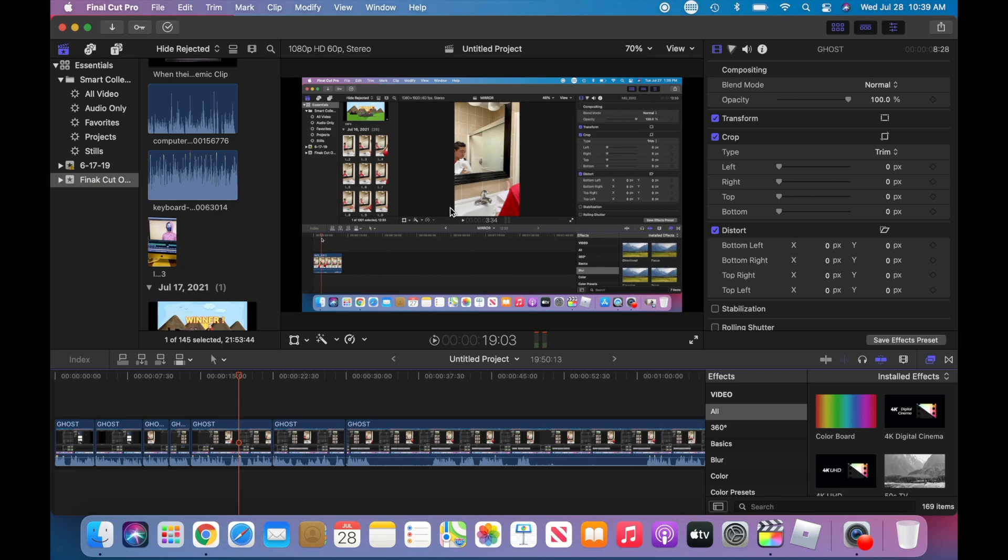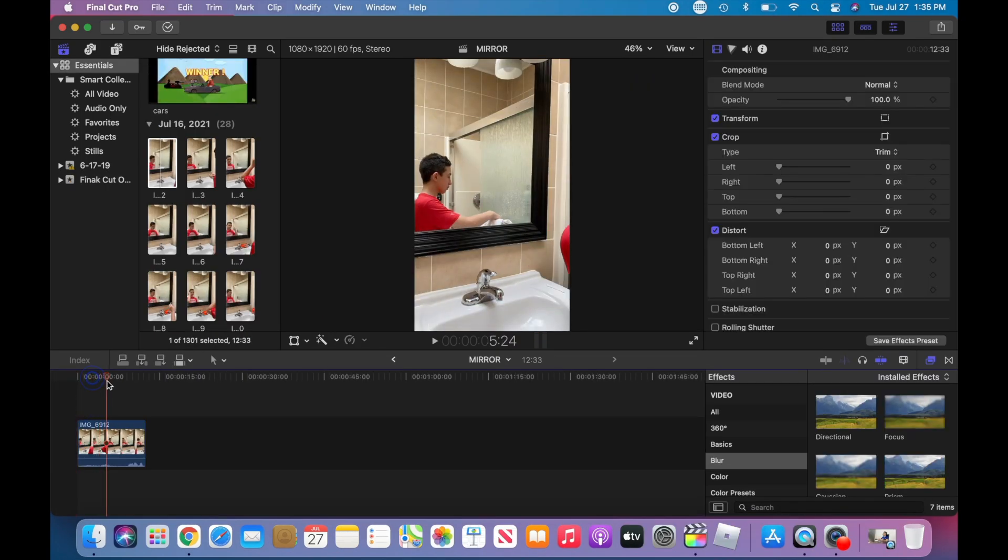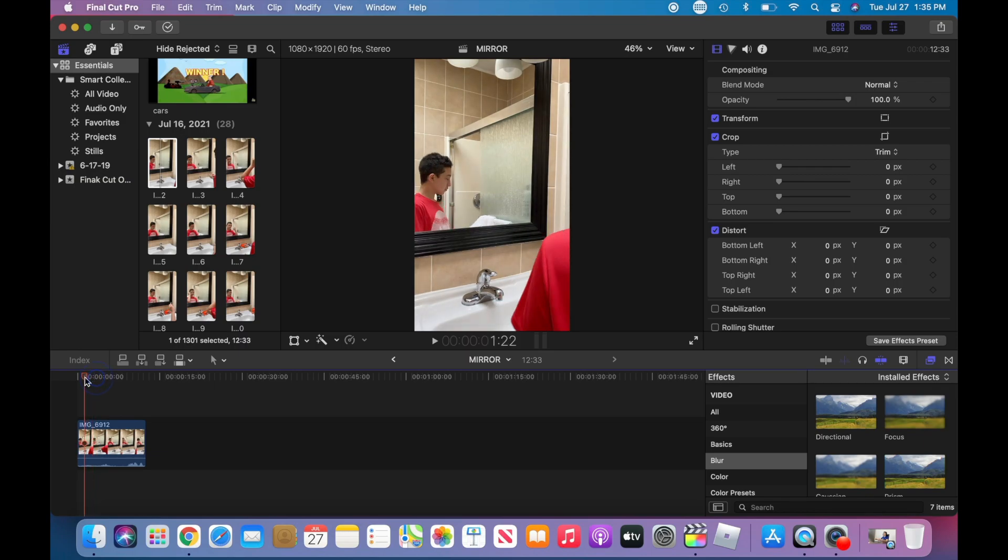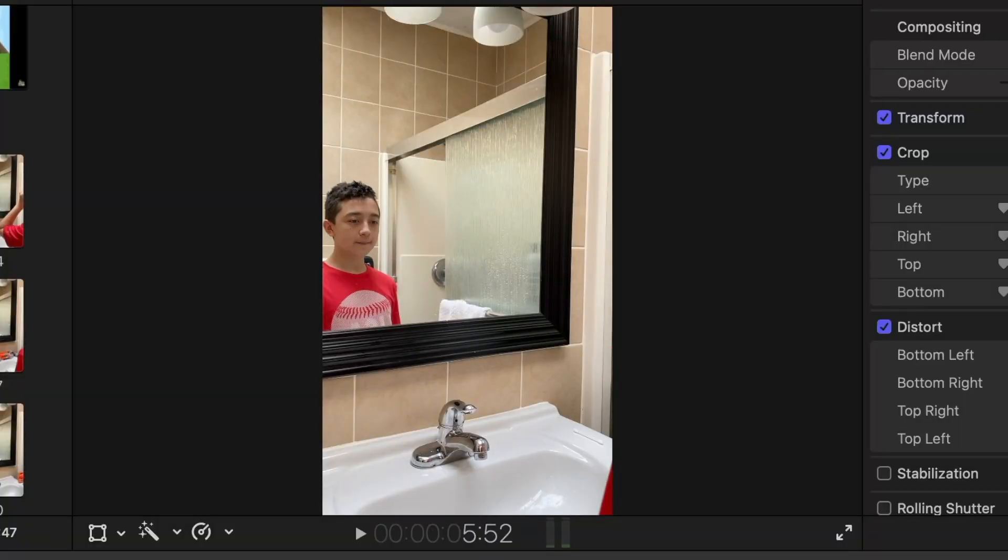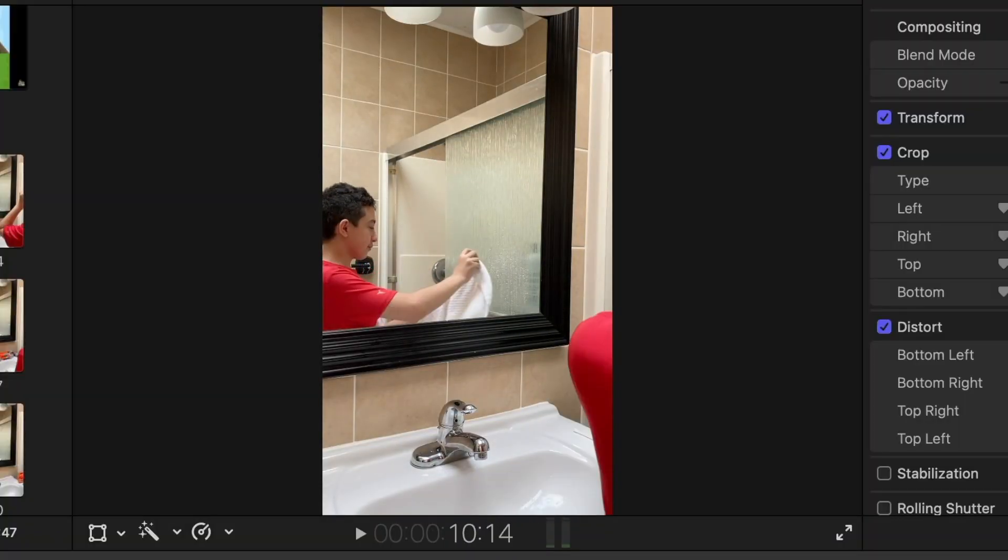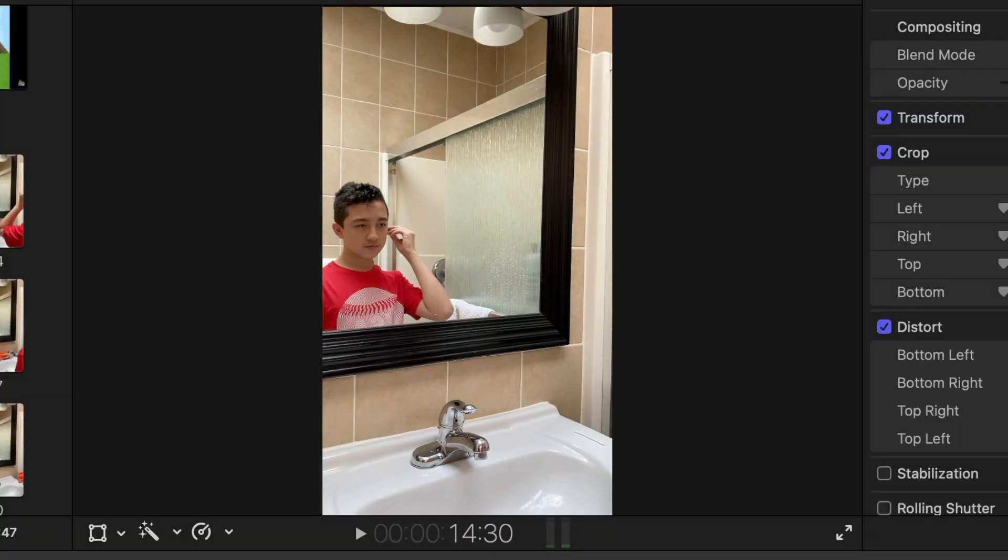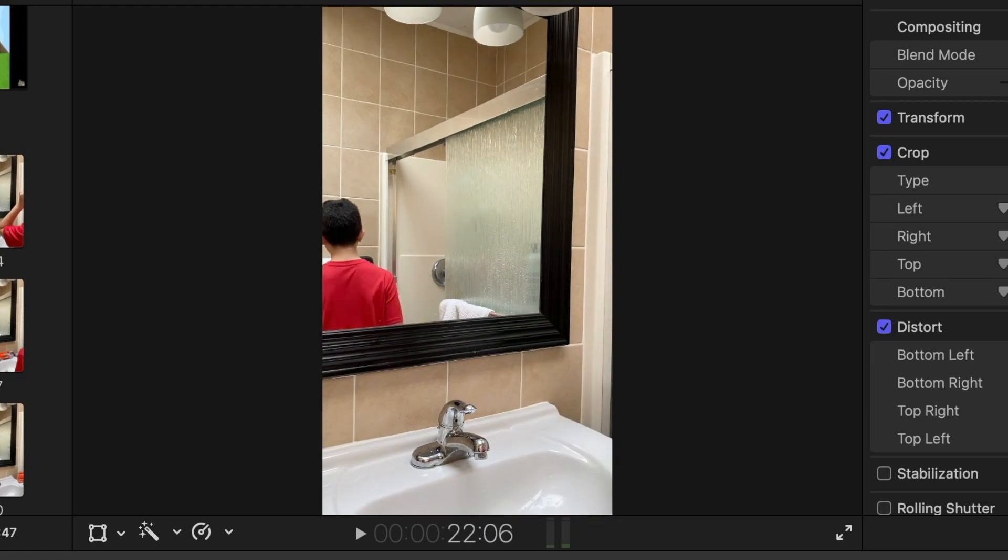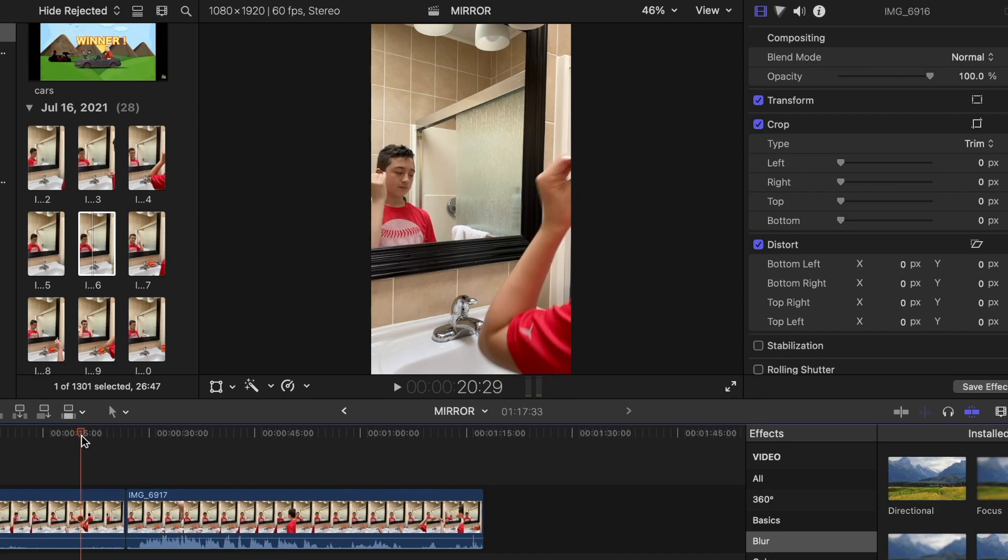So basically, you record yourself doing the first action, right? So in this case, Chris is wiping his face and etc., typical routine in the morning. So you have this moment, and then we have him walking away.